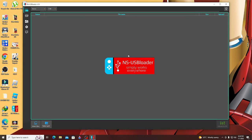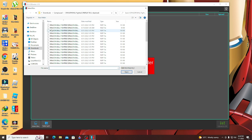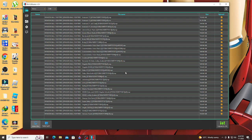On your computer, open NS-USB-Loader. When it's open, go to the lower left and click the files you are going to install. Here are the DLC files for Dragon Ball FighterZ — click that and it will be displayed on the NS-USB-Loader screen. Then go to the lower right and click 'Connect to NS.' The files will now transfer from your computer to your Nintendo Switch.